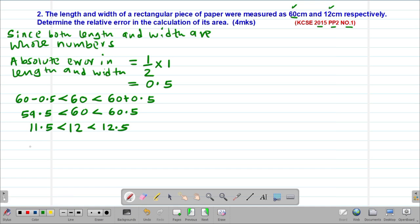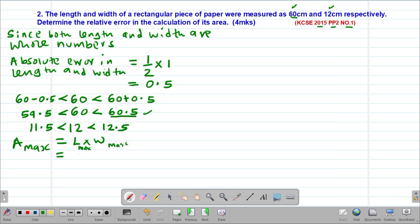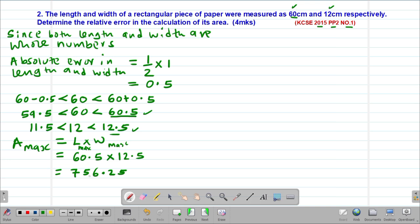Having found those limits, we can get the maximum possible area. Area is given by length times width. So the maximum area, A max, will be the maximum length multiplied by the maximum width: 60.5 multiplied by 12.5, which gives us 756.25. This is the maximum possible area in this case.